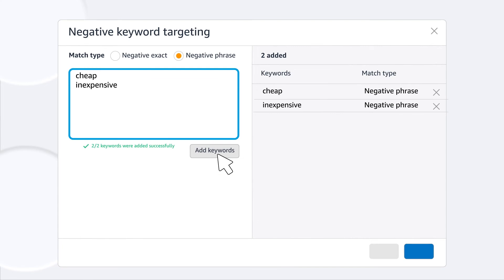Now when you launch your campaign, your ad won't appear when shopper search terms match your negative keywords.